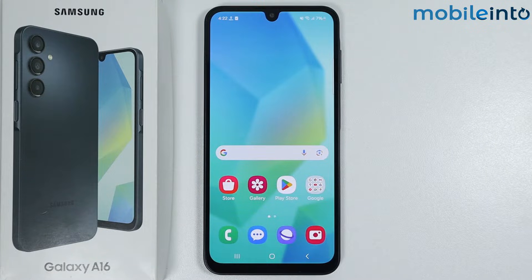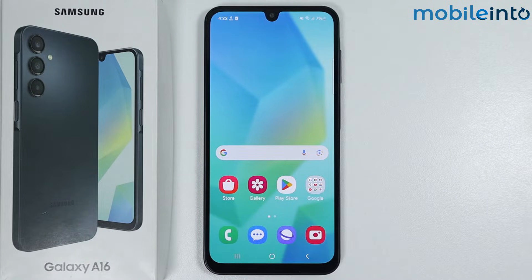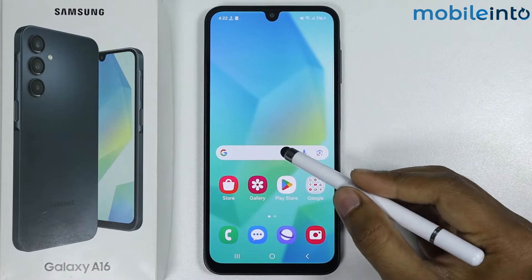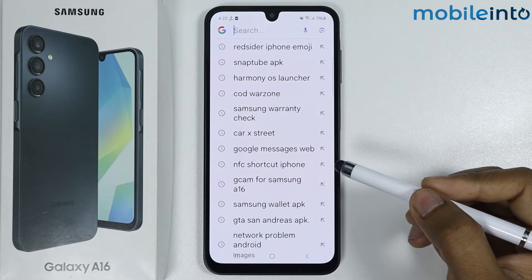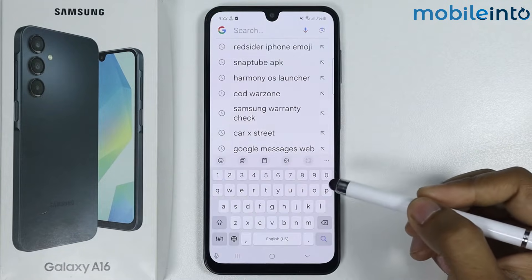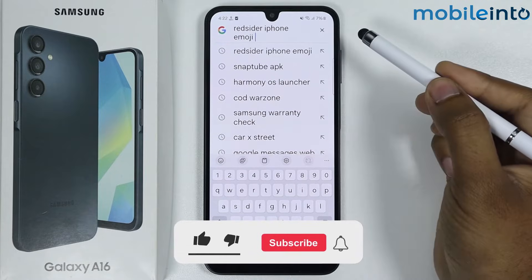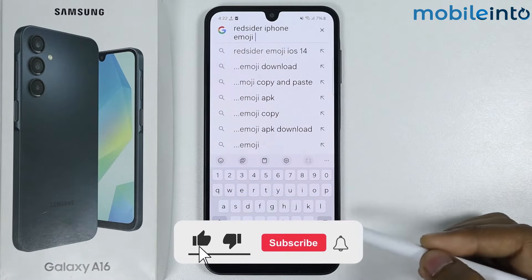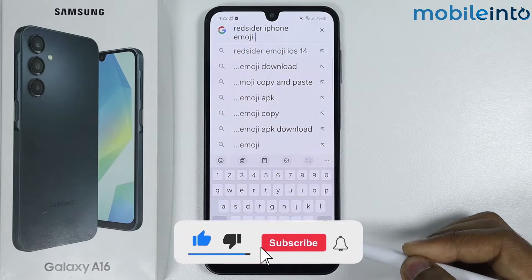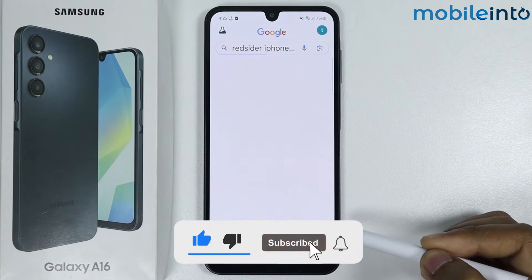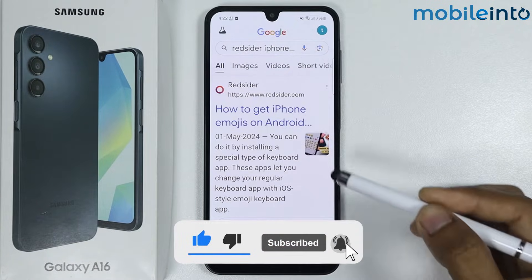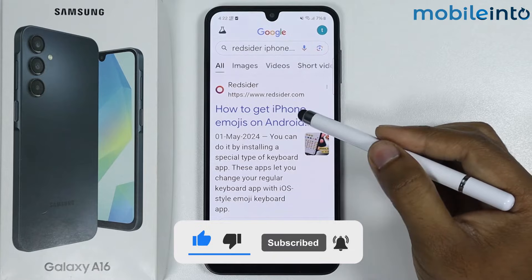In this video I'm going to show you how to get iOS emoji on Samsung Galaxy A16. Open the Google search and search for 'iPhone emoji'. Simply tap on search and open the first website.